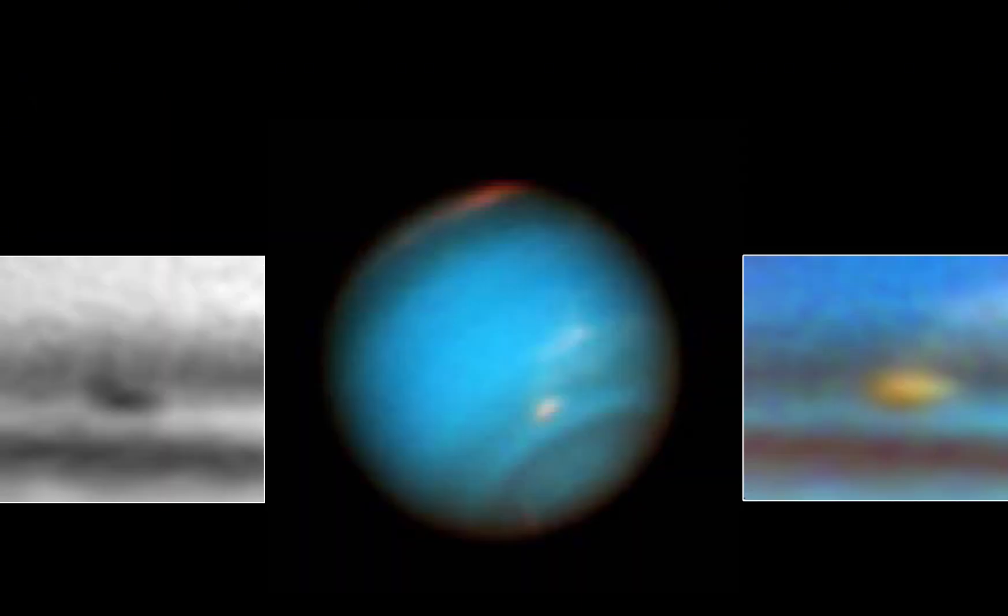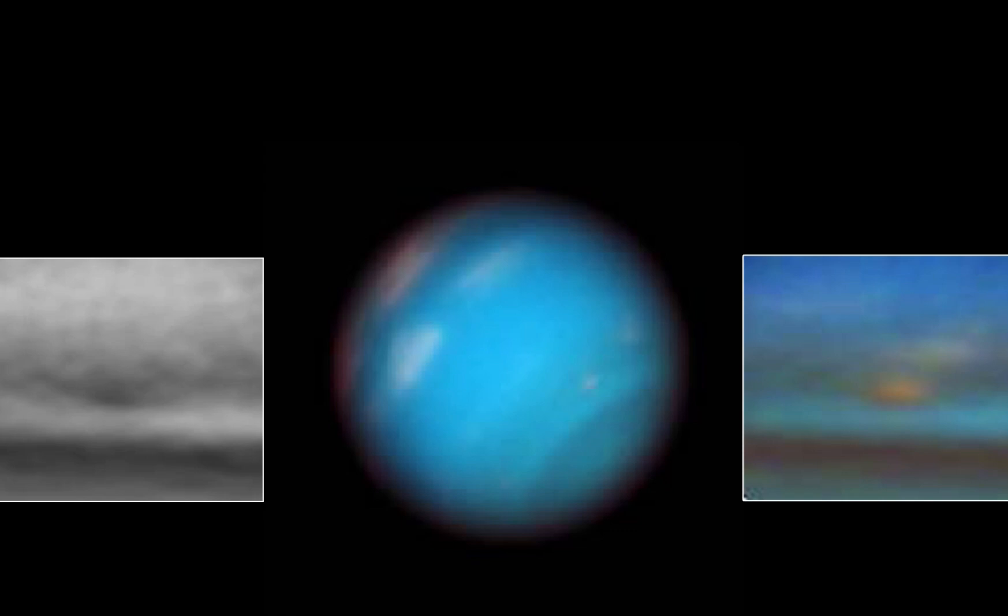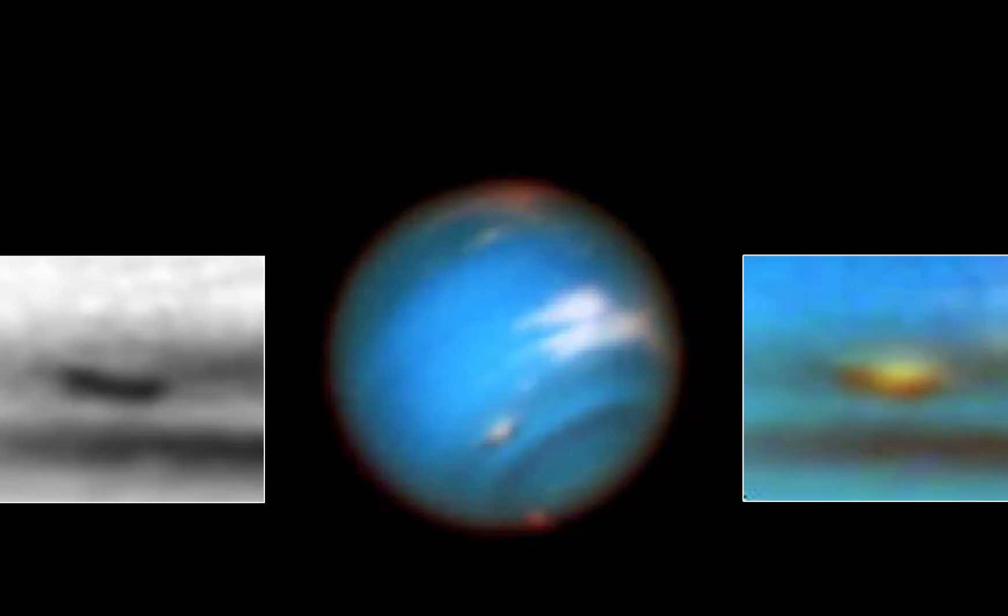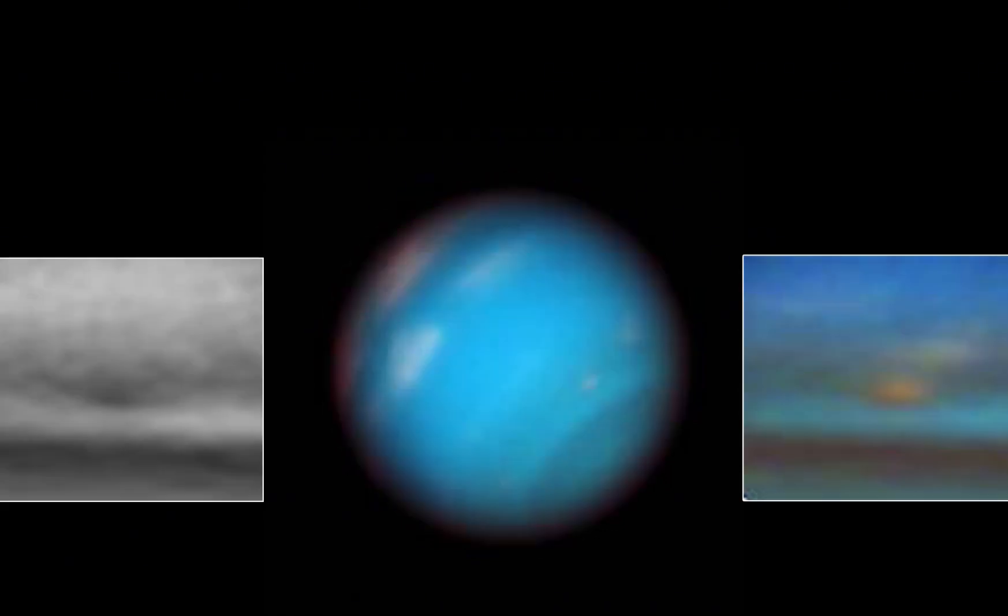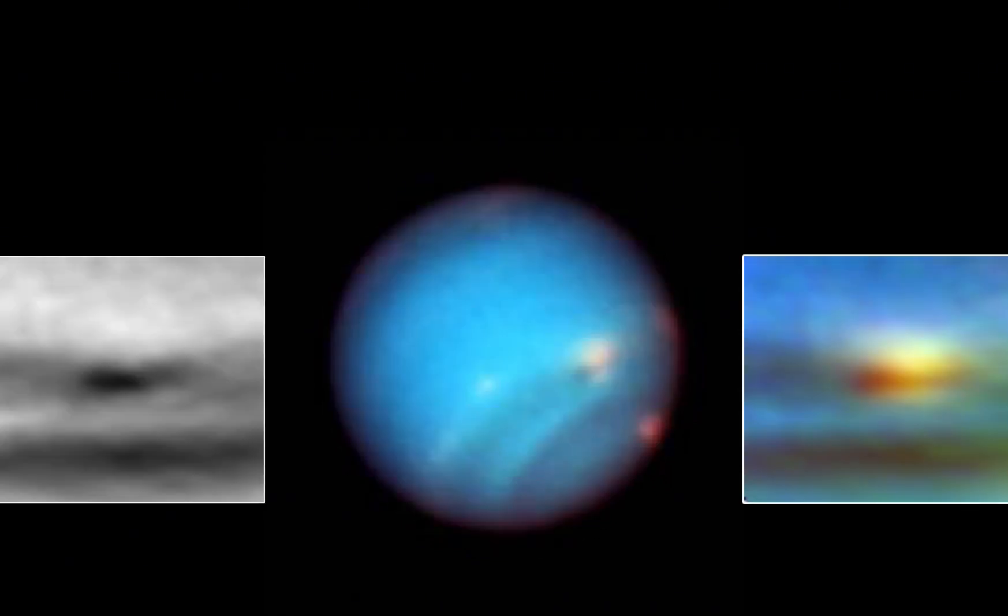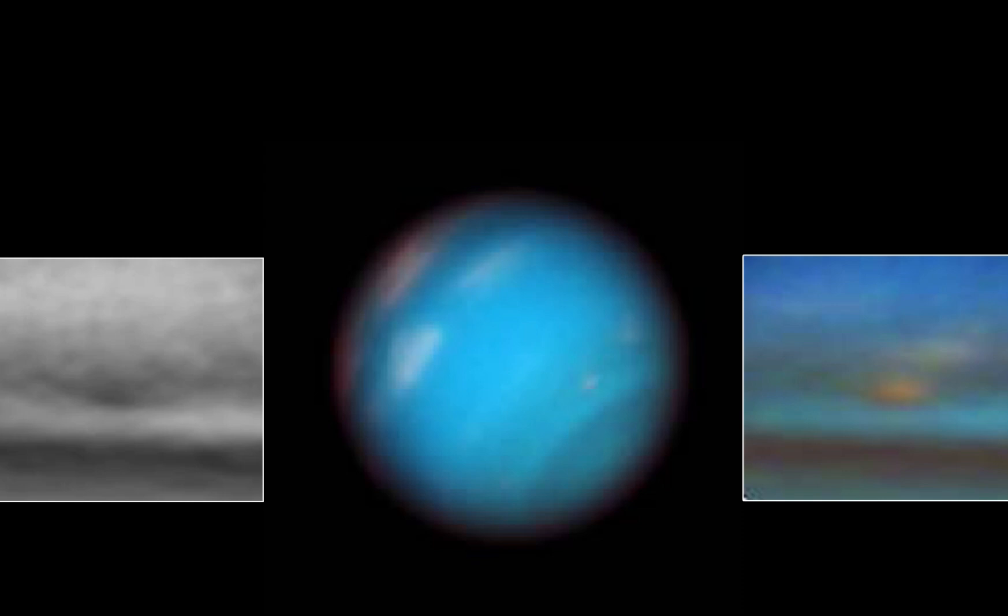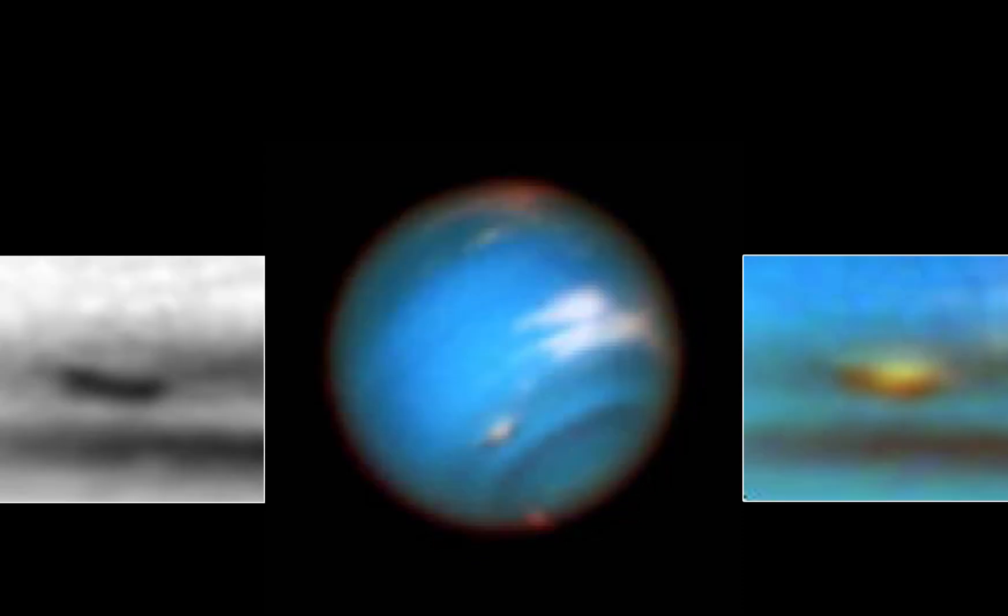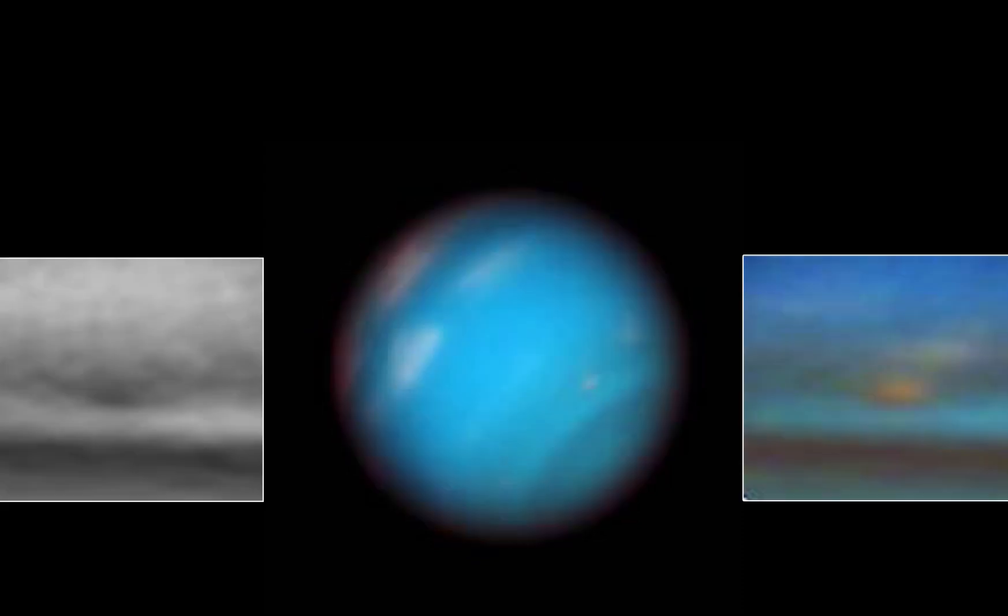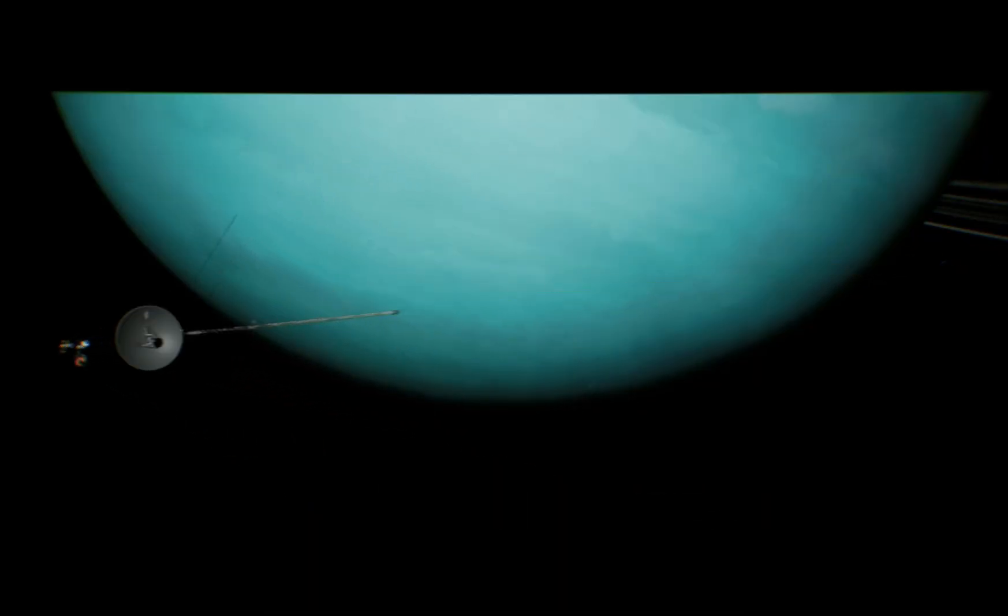These photos showed us a dynamic world with supersonic winds exceeding 2,000 kilometers per hour, giant swirling storms, and that iconic deep blue color. A cold, stormy, but at least understandable planet. Or so we thought.